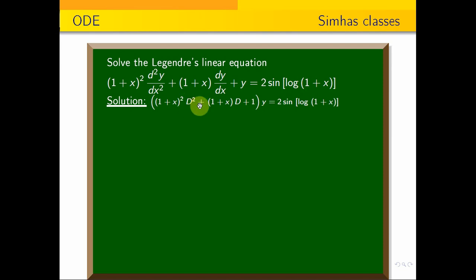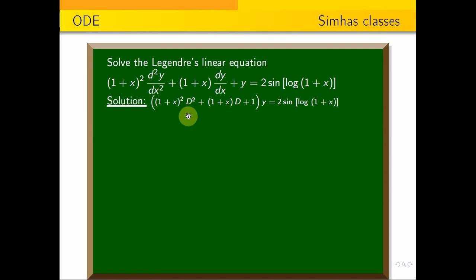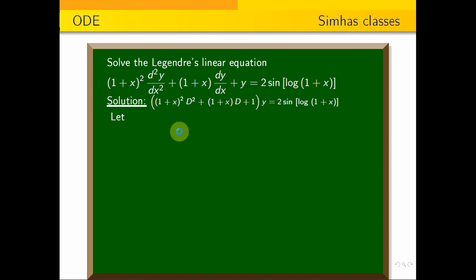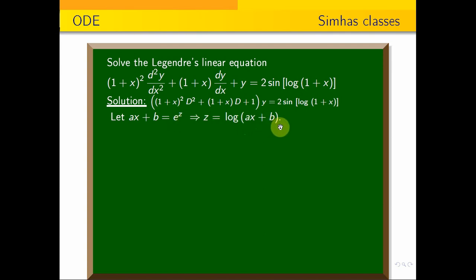If you look at this differential equation, the coefficients are variable along with constants. If you look at this equation, it is a Legendre formula — it is of the form (ax + b). So, the substitution is: ax + b = e^z, that is z = log(x + b).